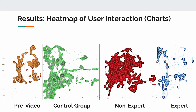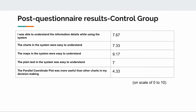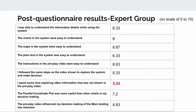The control group and the non-expert are pretty sporadic. The post-questionnaire results of the control group show that they thought the maps were very easy to understand, and the parallel coordinate plot wasn't very useful for them. The expert group results show they didn't spend much time searching for other information, but they did think that the maps were very easy to understand, just like the others.